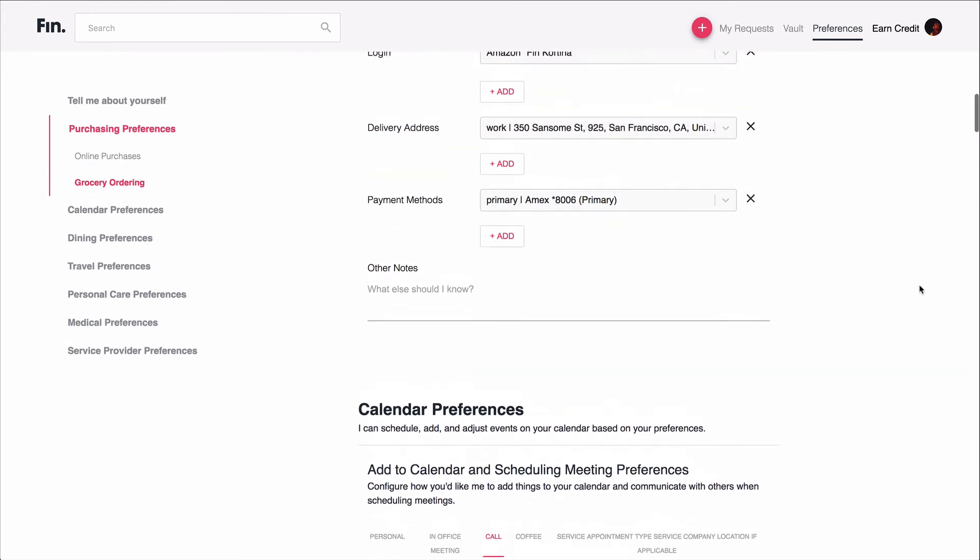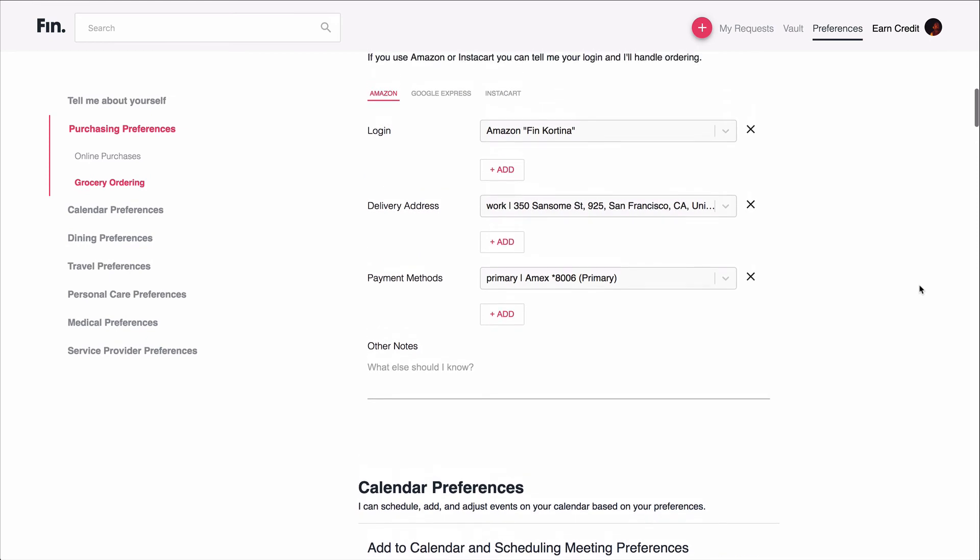I can also configure all sorts of other preferences. So here, for example, are my grocery ordering preferences. I have my preferences for ordering from Amazon, with my Amazon login, the delivery address, which is my work address, not my apartment, the payment method I want to be used for this account. Then I have Instacart preferences with my Instacart login, delivery address. I could have this, for example, default to delivering to my apartment if I wanted it there instead of my office. I also have my payment method saved for this account, so they know how to pay for any purchases that it makes.